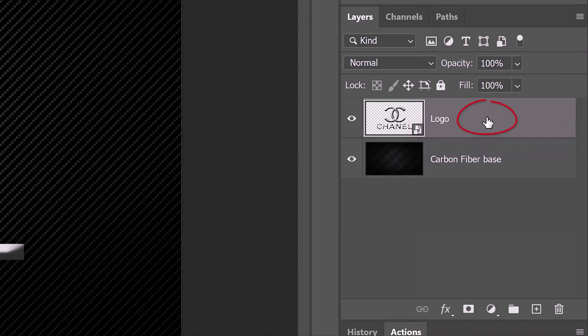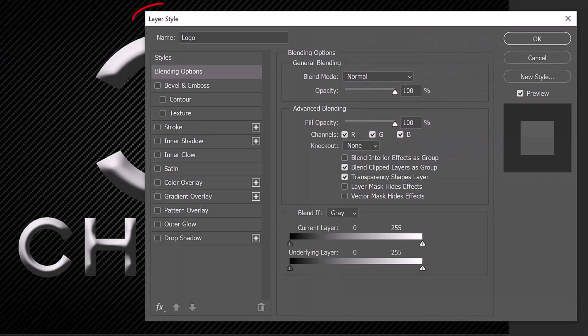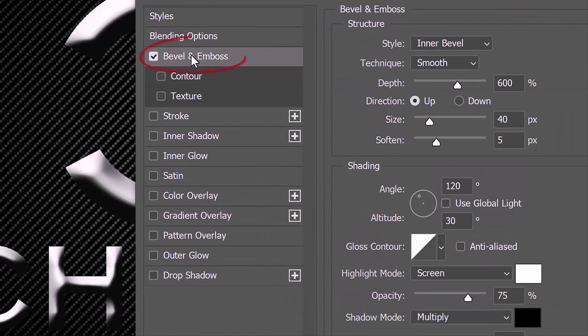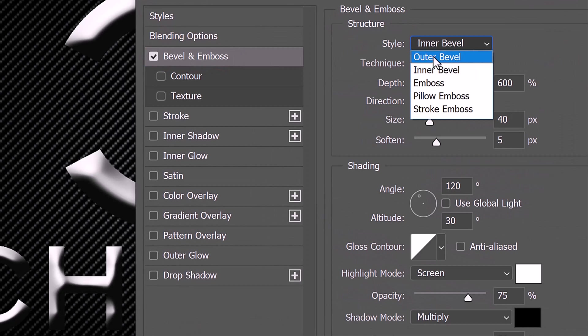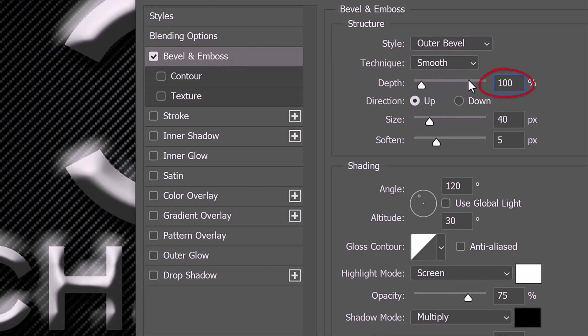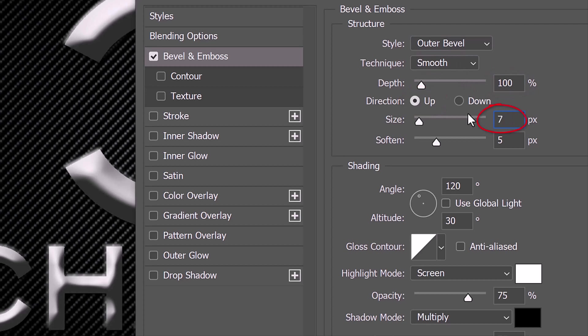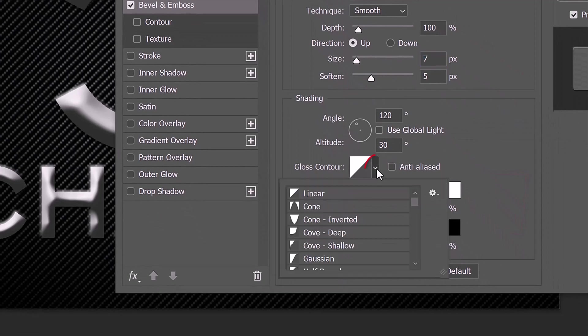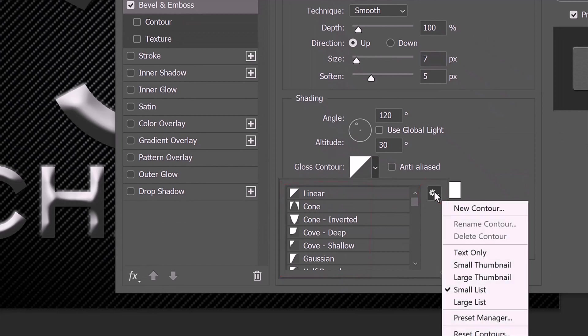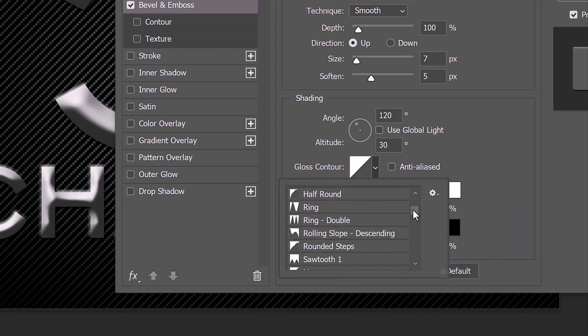Double-click an empty area of the layer again to open the Layer Style window. Click Bevel and Emboss. The Style is Outer Bevel, the Technique is Smooth and the Depth is 100%. The Direction is Up, the Size is 7 pixels and the Soften is 5 pixels. The Angle and Altitude are the same as before. Open the fly-out list of Gloss Contours. If you don't see the names with the thumbnails, click the gear icon and click Small or Large List. Click Ring Double.